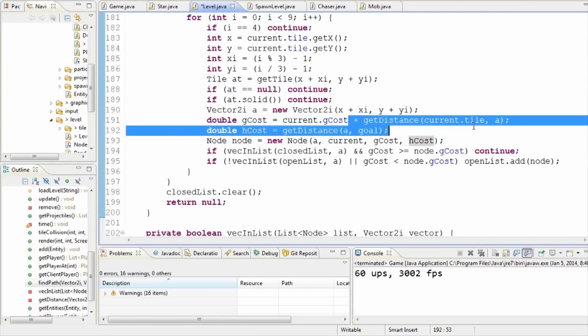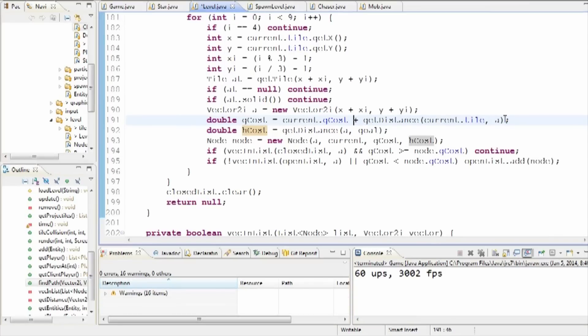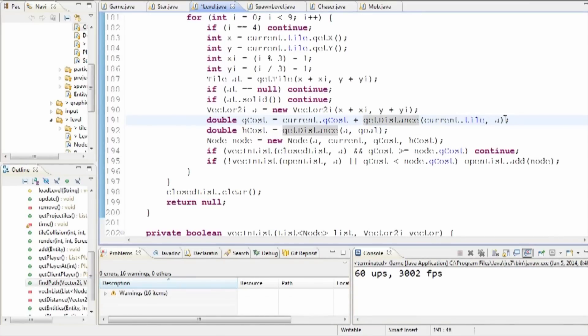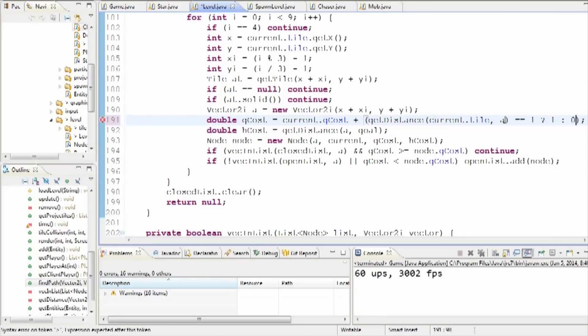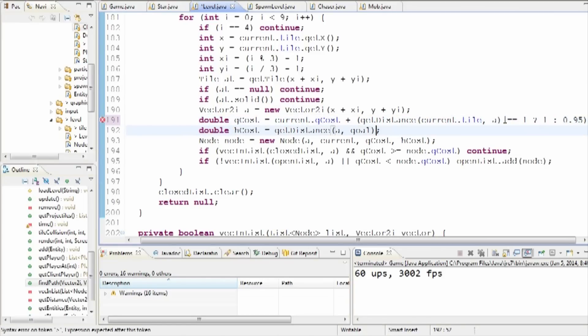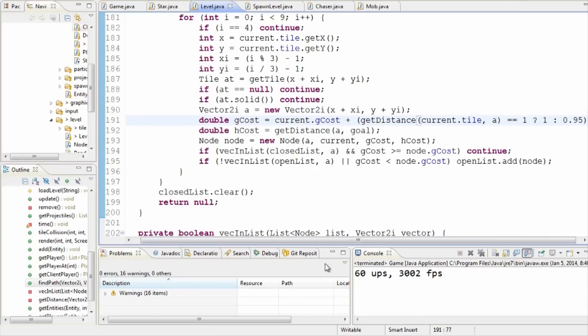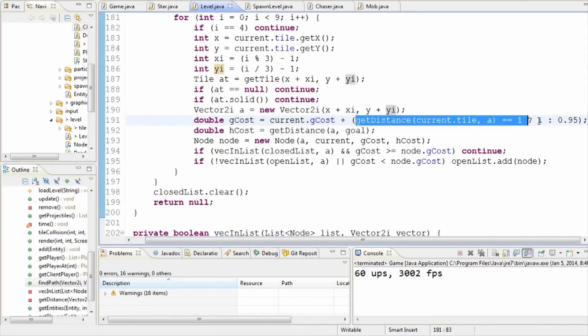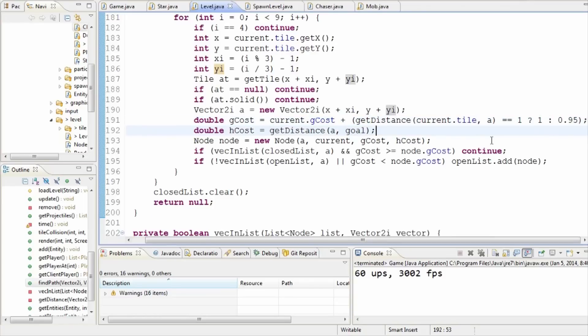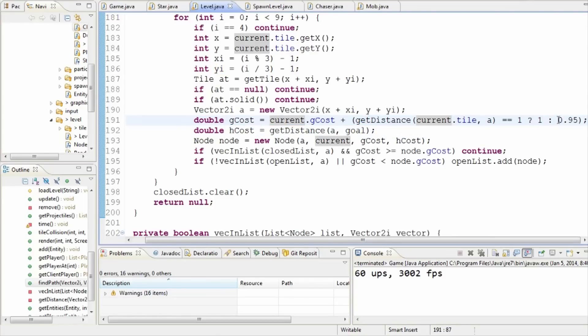So the easiest way to do this is going to be really simple. Instead of adding get distance, we can actually add get distance, right? And if it's one, then one, otherwise 0.95, all right? So a bit of a twist here. So what it's going to do is it's going to add either 1 or 0.95. If get distance is one it's going to add it, otherwise it's going to add 0.95.